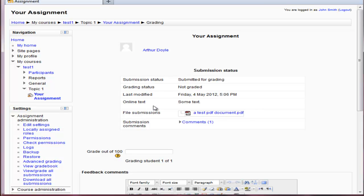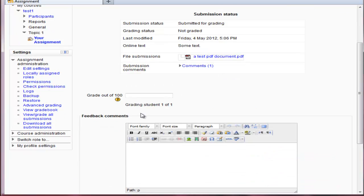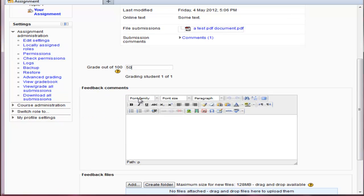So let's have a look. Okay, there's a document. It's comments. Great. Let's give him 50 and give him some feedback on the comments.